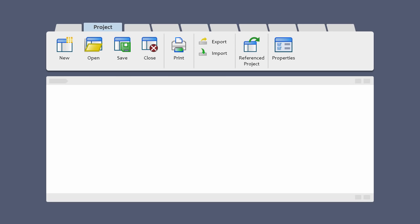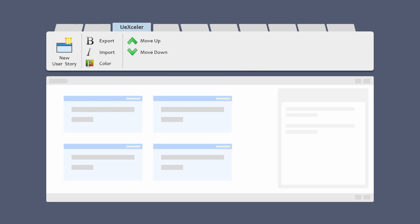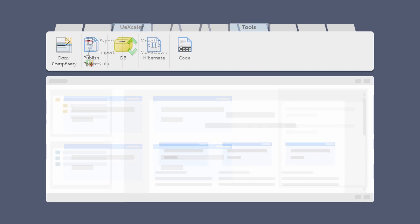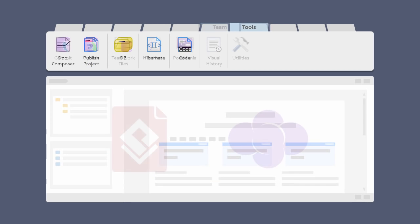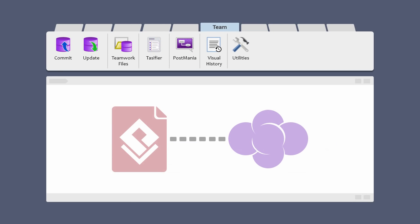For example, you manage requirements with user stories, build and generate requirements specification. Once there is some progress, you commit your work to vPost3 to share with your teammates.